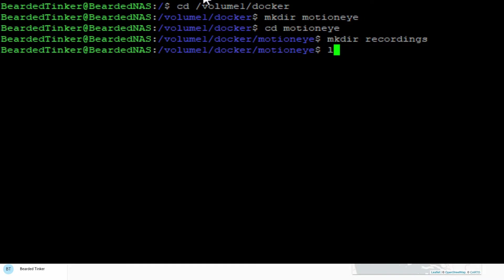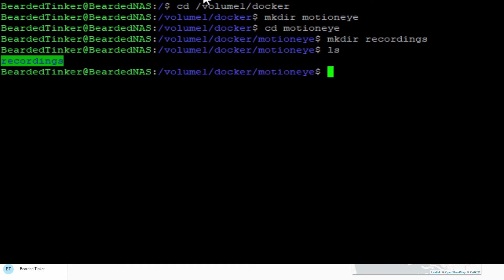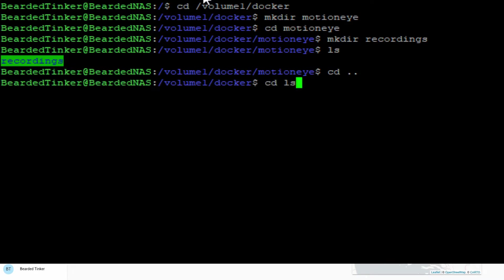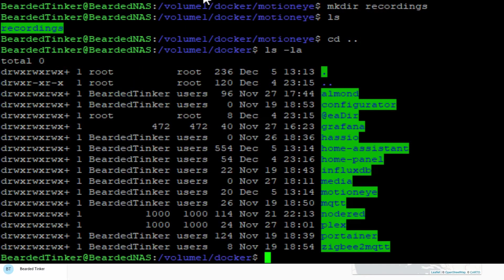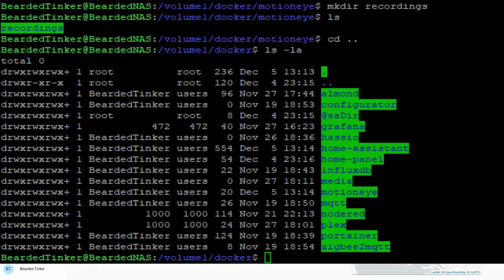Let's check here we have this folder, motion eye. At this point we have prepared our folders and we can proceed with the installation and configuration of the Docker container.